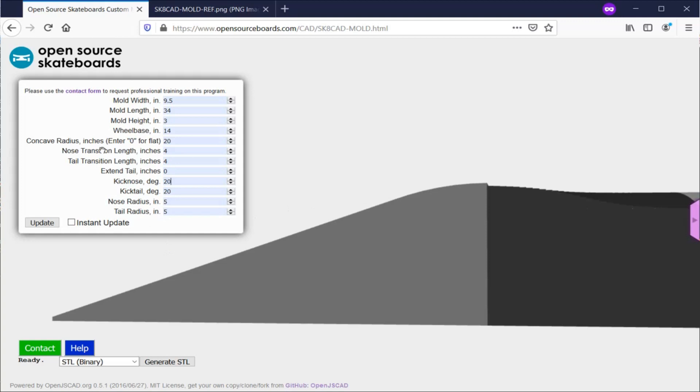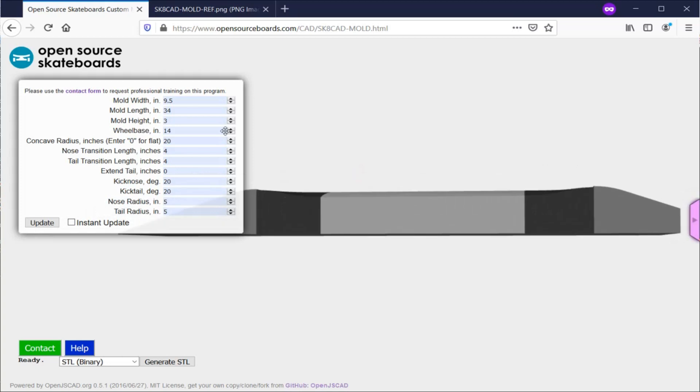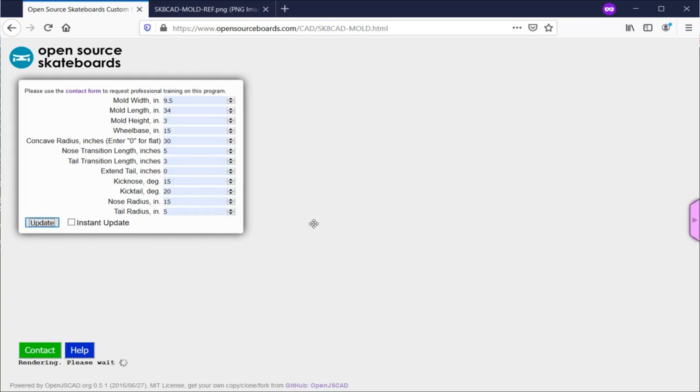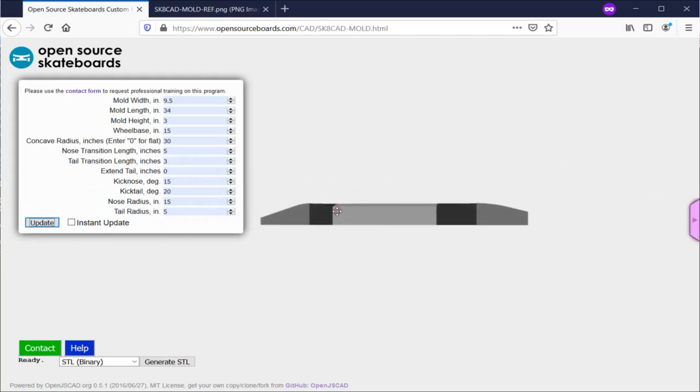Let's go ahead and change some of these. I'm going to use the same blank size dimensions because this is the size of the blanks I typically use. But let's say I want a 15 inch wheelbase, maybe I want a more mellow board that has a 30 inch radius. Maybe I want to give it a weird transition length, like make the nose transition length mellower and the tail transition length tighter. Let's make it a mellower kick nose, keep the kick tail the same, and also mellow out the nose radius so it's more rounded, and click on update. This is the new shape.